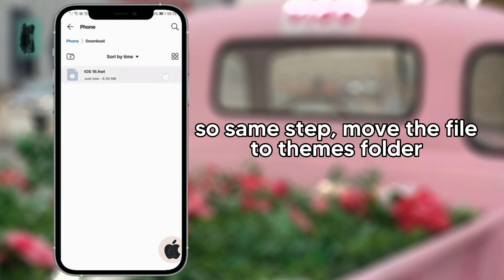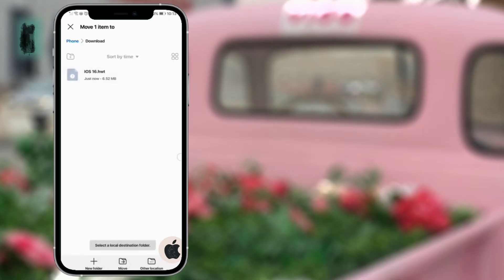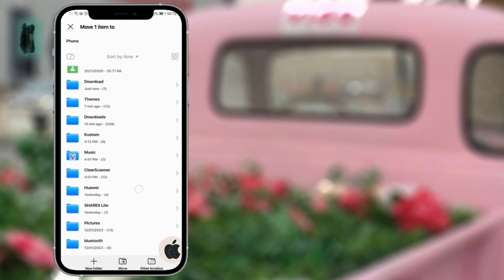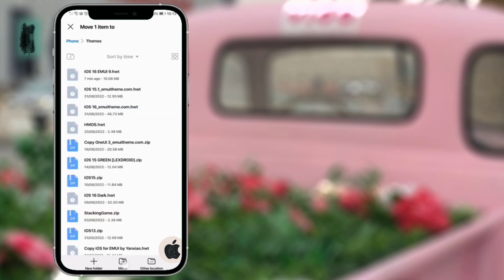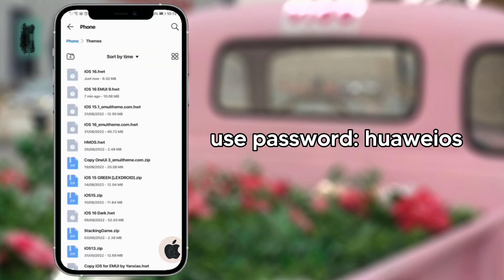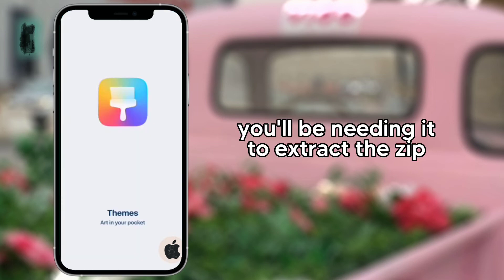So same step — move the file to the themes folder. Use the password 'HuaweiOs'. You'll be needing it to extract the zip.